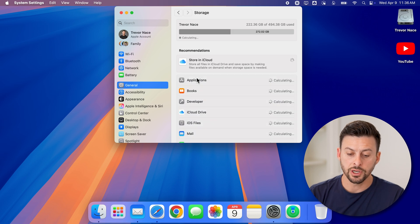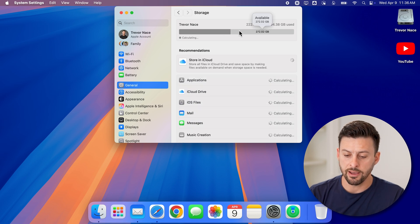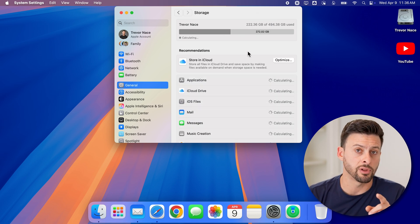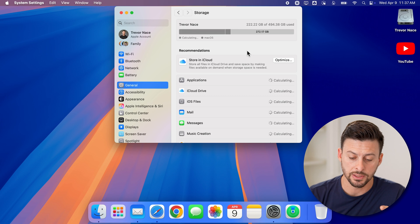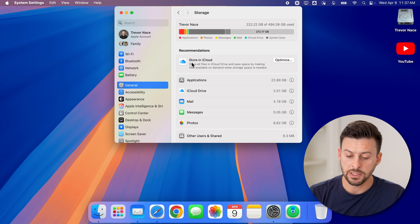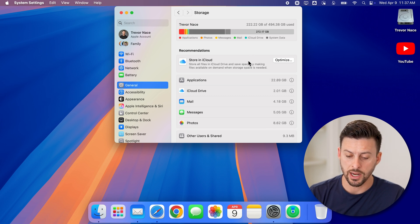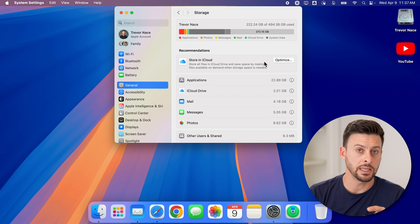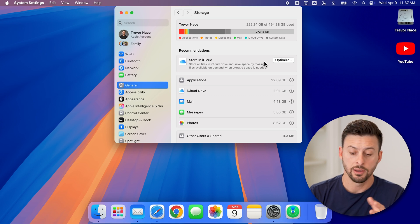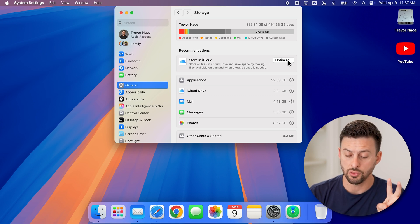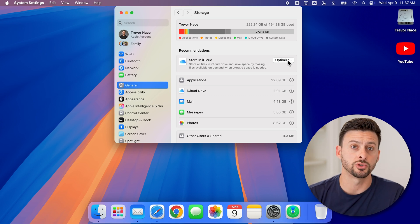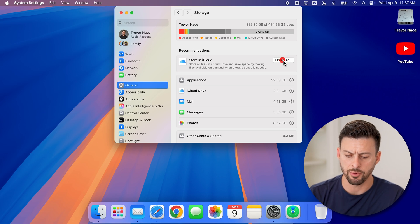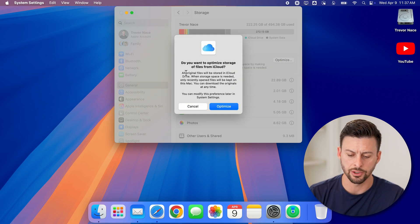Now you're going to check to see I have plenty of space. But if you don't have a lot of space, you'll be able to see store in iCloud here. And it says store all the files basically in the iCloud. And you can help to optimize the storage on your Mac. So you can just tap on optimize here and hit optimize.